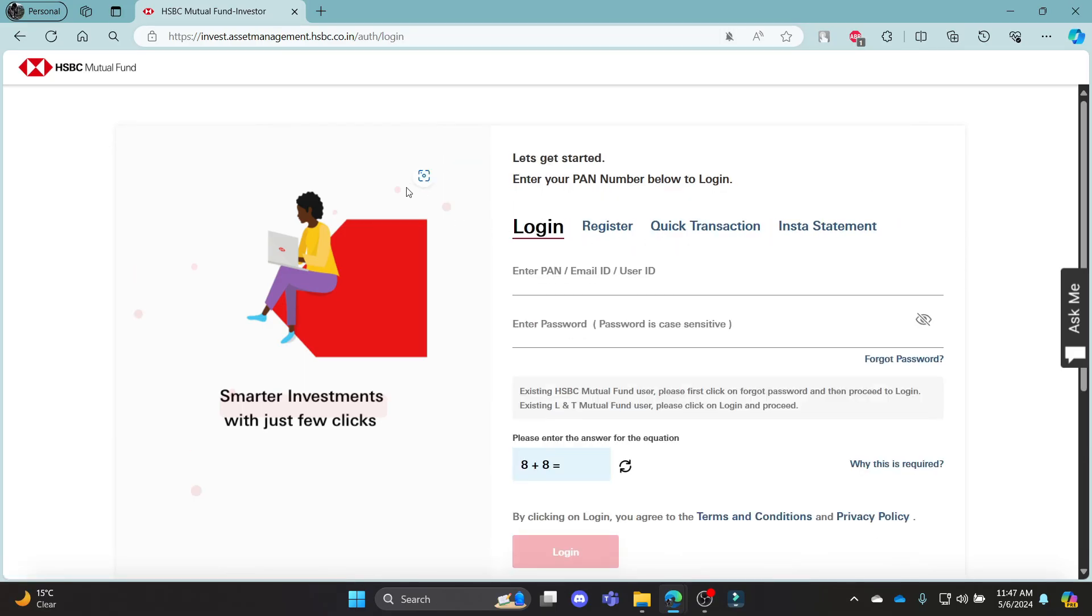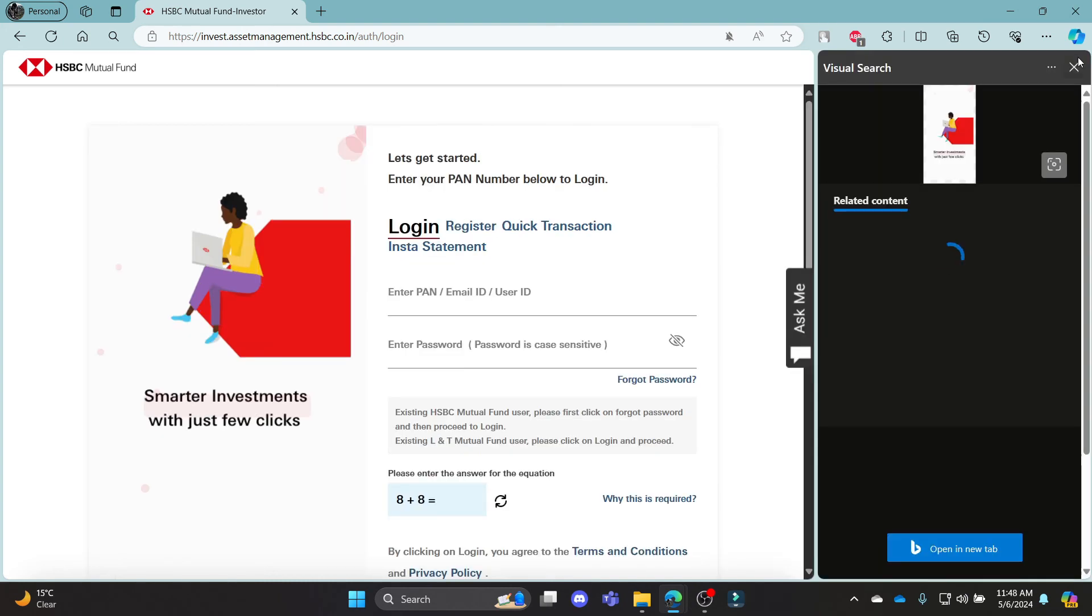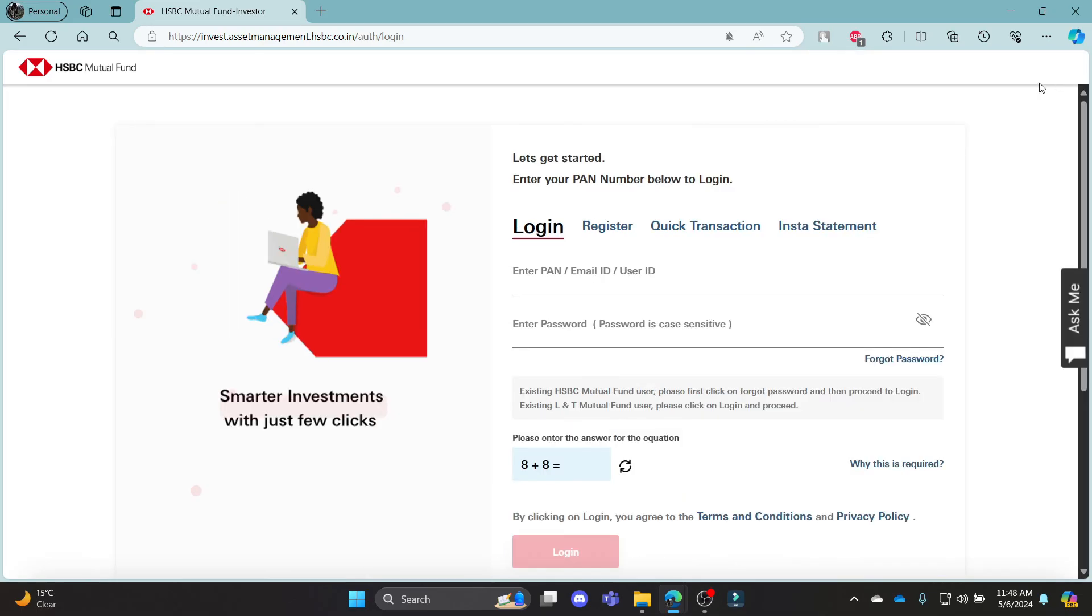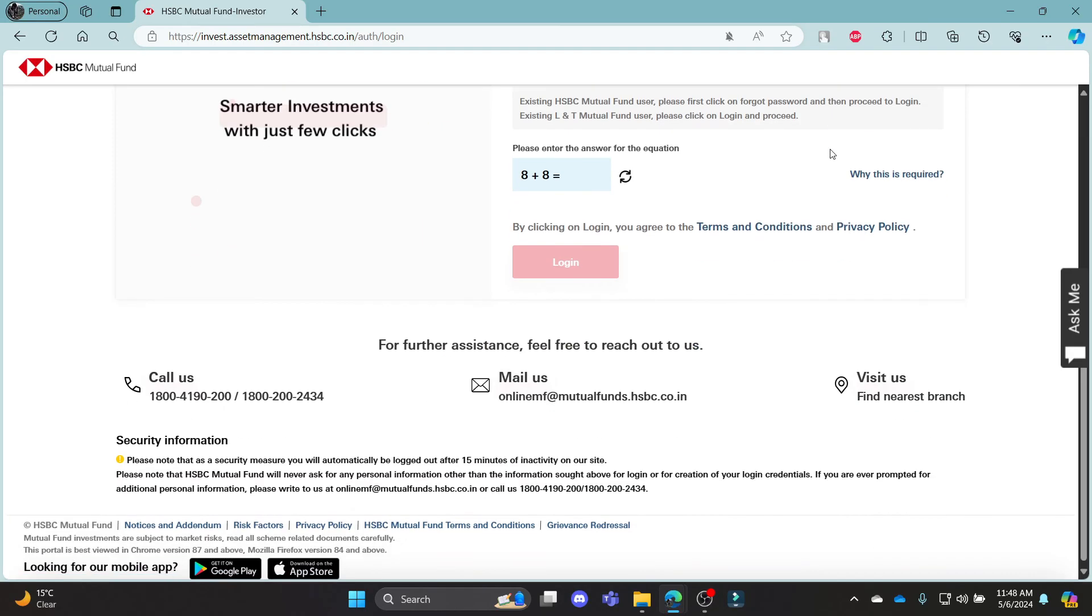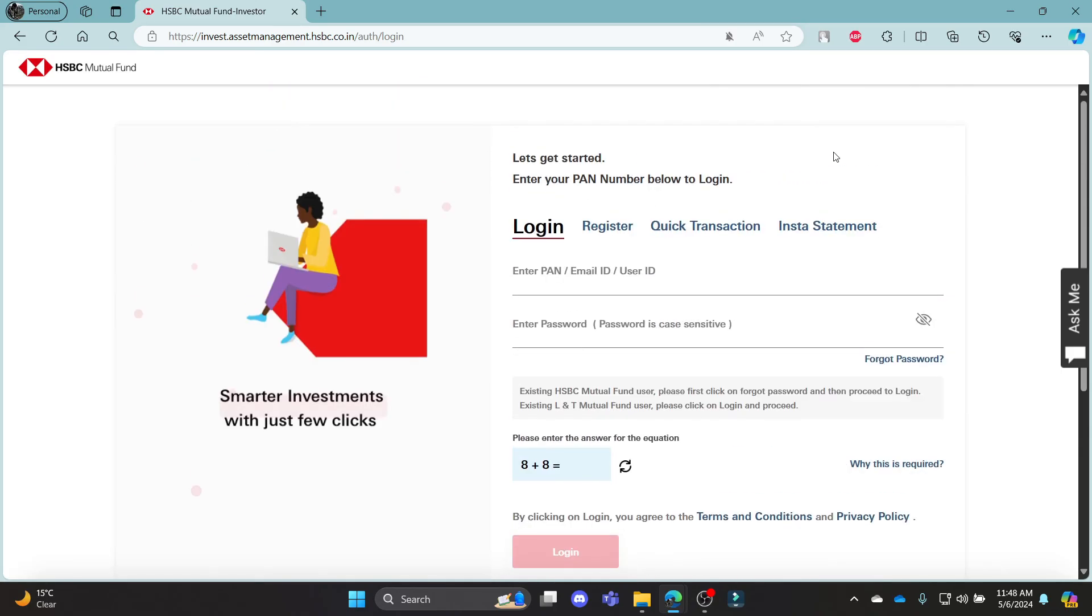I hope this video about how to log in to your HSBC Mutual Fund account was helpful. If you still have any confusion, please mention it in the comment section below. Like the video, subscribe to the channel, and hit the bell button for more. Hope to see you in the next video. Until then, goodbye, take care, and enjoy.